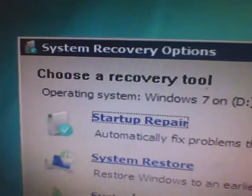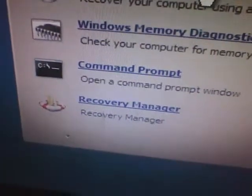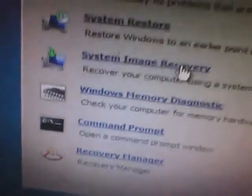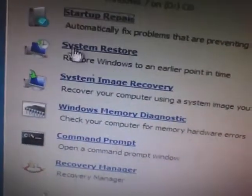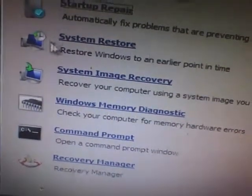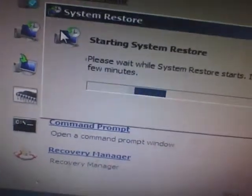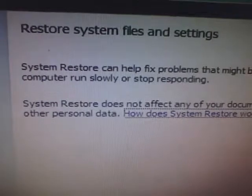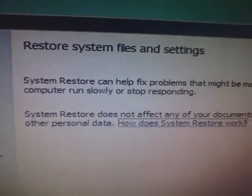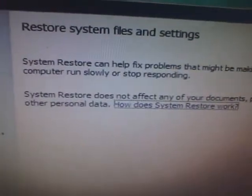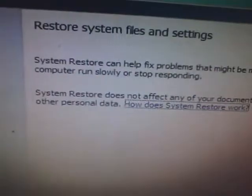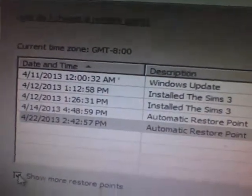Okay, so System Recovery Options, choose a recovery tool. So what I did, I just figured this out on my own. What I did was System Restore, restore Windows to an earlier point in time. That's exactly what I did. It won't affect any of your documents, pictures, or anything else. So you're gonna click Next and show more restore points. I hope you're watching.